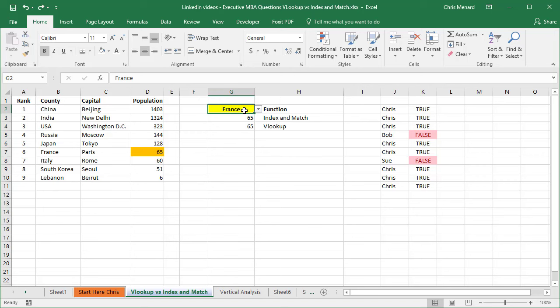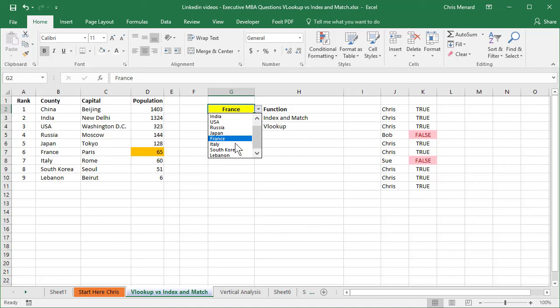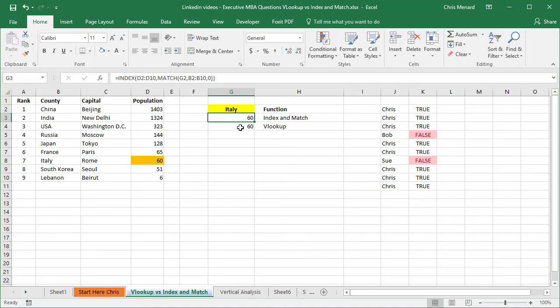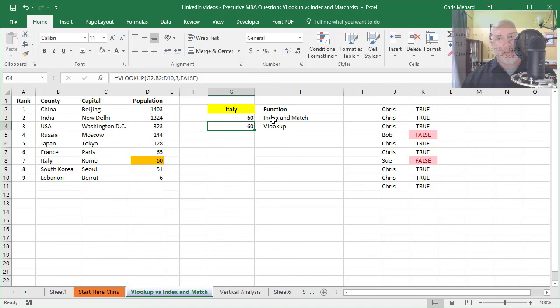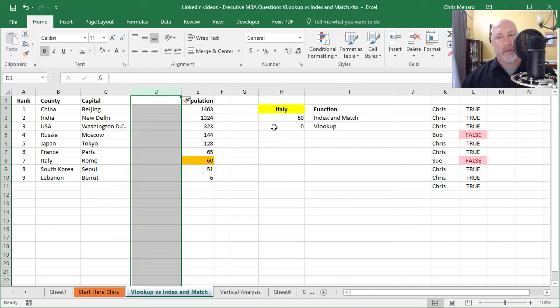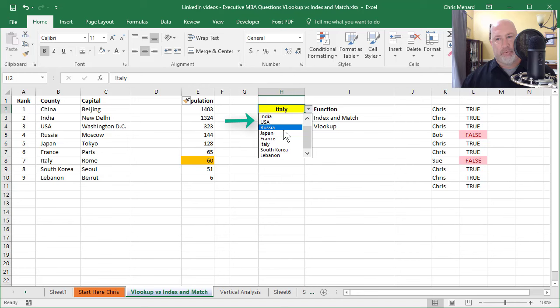If I pick a different country, it doesn't matter what country I pick, so I'll teach you how to make this drop down arrow here, and it's pulling. Notice that my index and match function and my VLOOKUP are giving you the exact same. So next week, I'm going to explain why index and match are much better than VLOOKUP. And here's just one example. If I insert a column for some reason, my VLOOKUP no longer works, but my index and match continue to work.